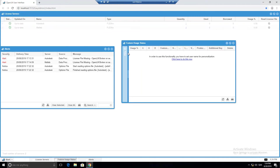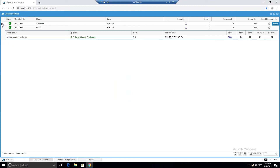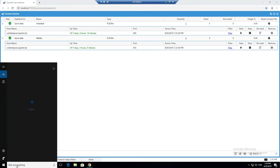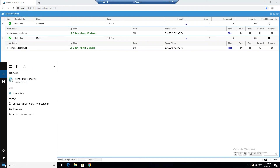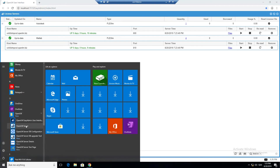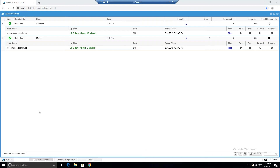Let's say you want to monitor another license manager on win8olmprod3 but you're not allowed to install a broker there. In that case, go to the OpenLM Server machine and open the OpenLM Server Configuration Tool. You can find it by searching for 'server' or going to OpenLM in the programs menu.